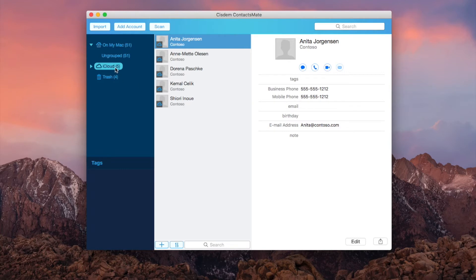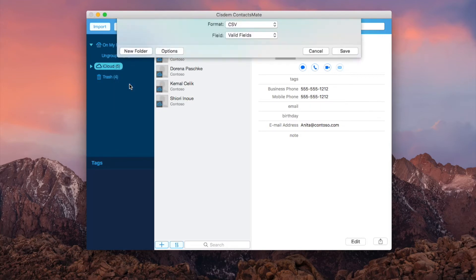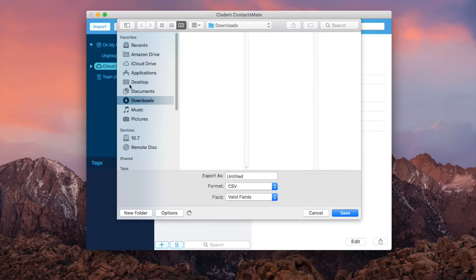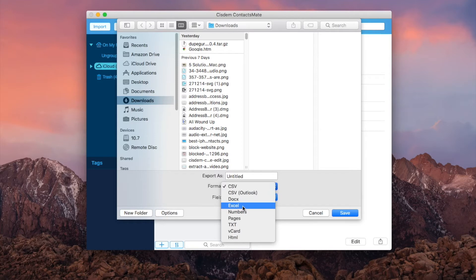Control click iCloud in the sidebar and choose export. There are a number of export formats including CSV, Excel, vCard, and more. Select the one you need.